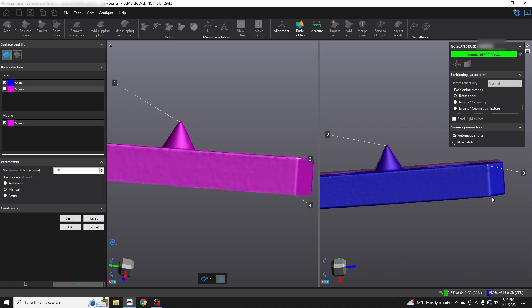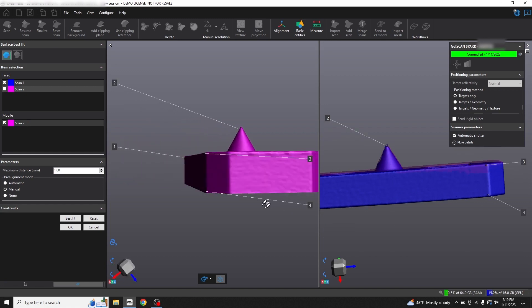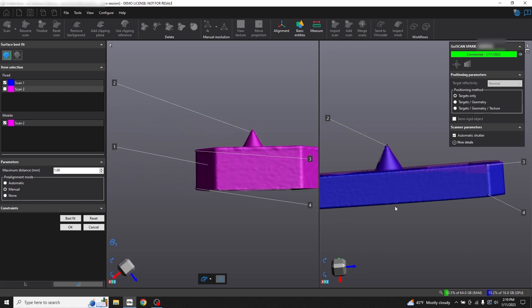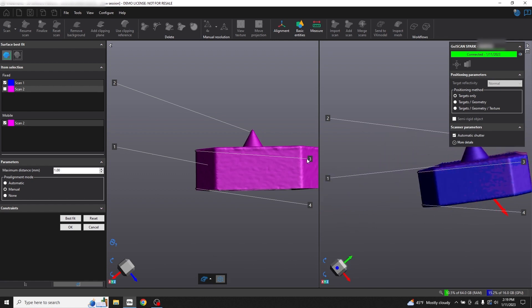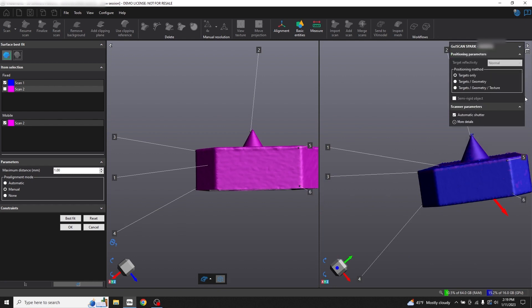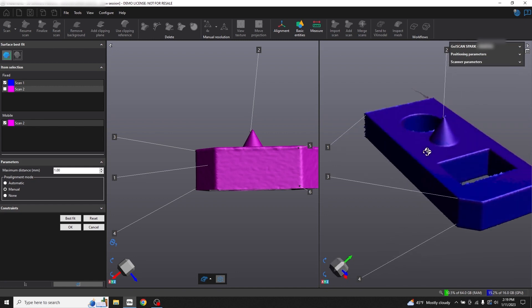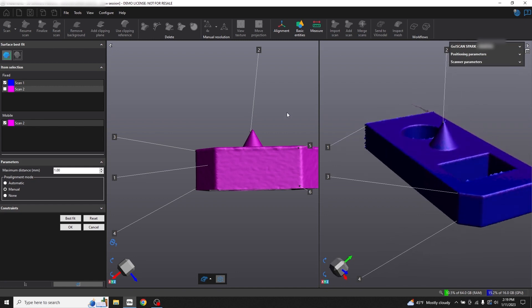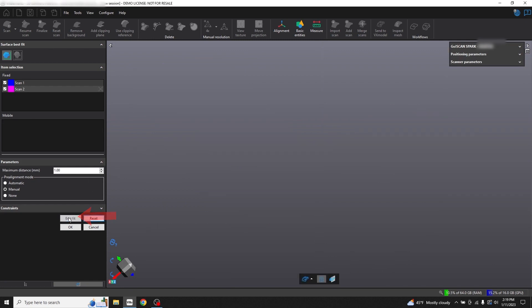You can also rotate your previews and add points to different sides of the scans. With pre-alignment complete, choose best fit and it will finish doing the alignment process.